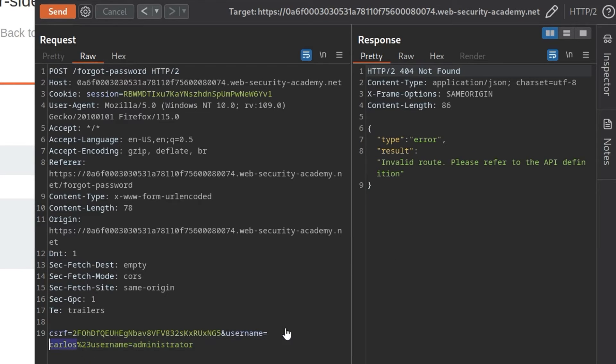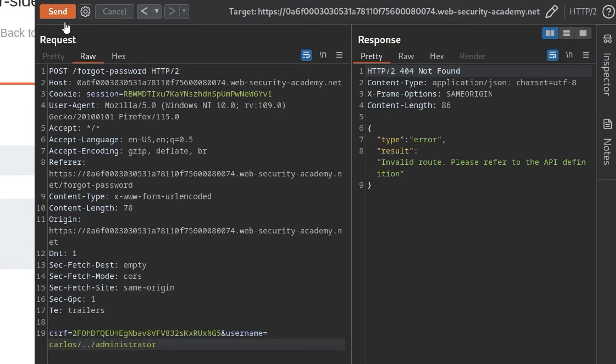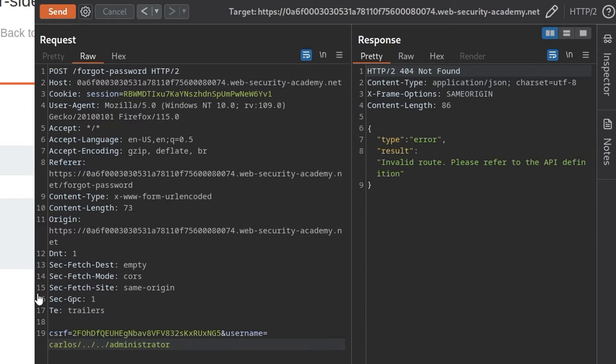So the next thing we wanted to try was the path traversal. Let's go back, so we've just got Carlos in here now, and I'm going to do slash dot dot slash administrator, submit, and we've still got normal user. Let's try and add a couple more dot dot slashes. That one is an invalid route.